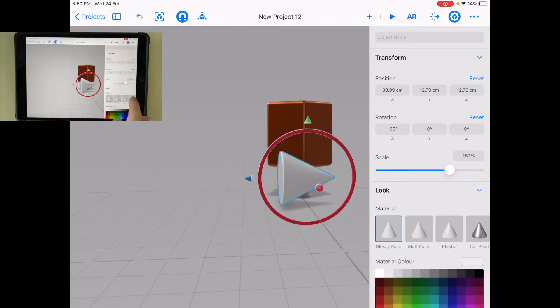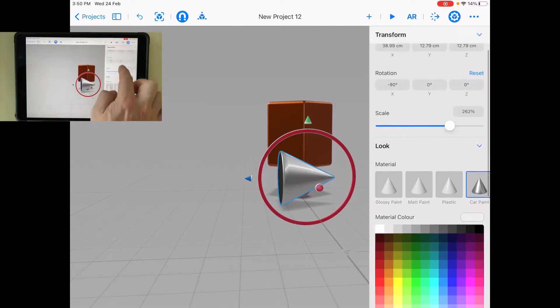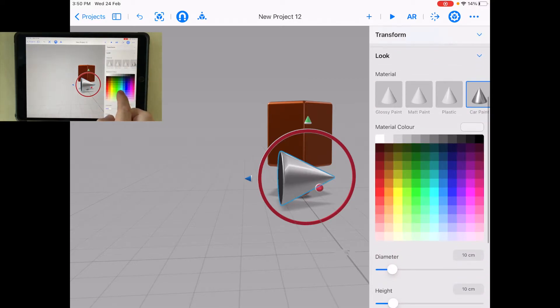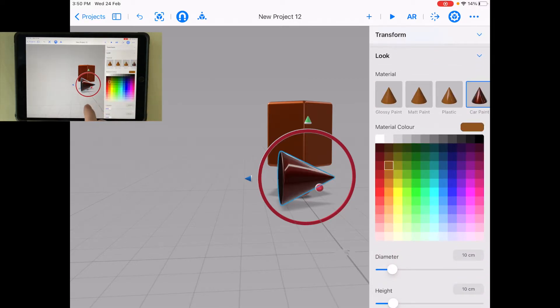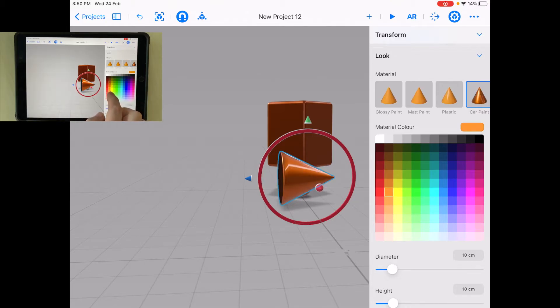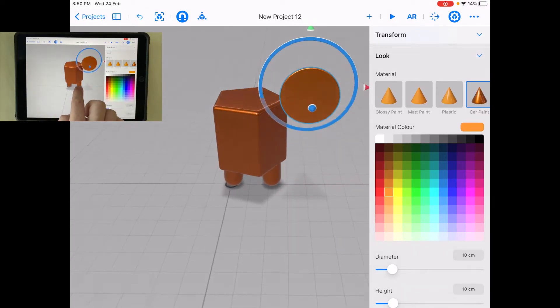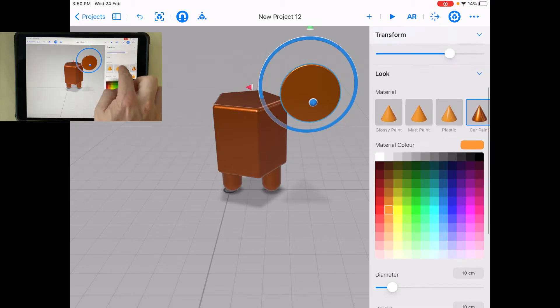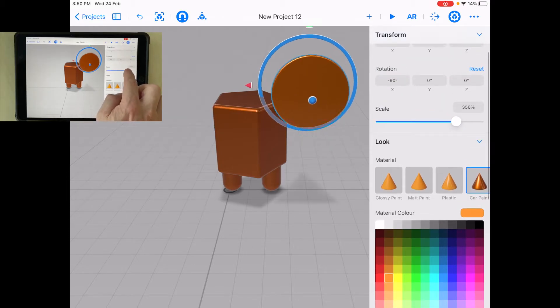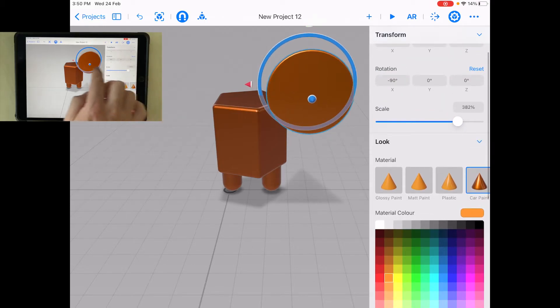And again, I'm going to go with car paint. Maybe I'm going to make it a little bit brighter there.